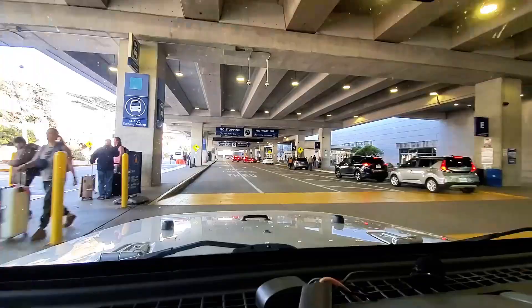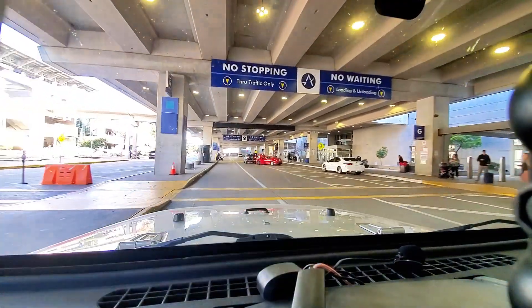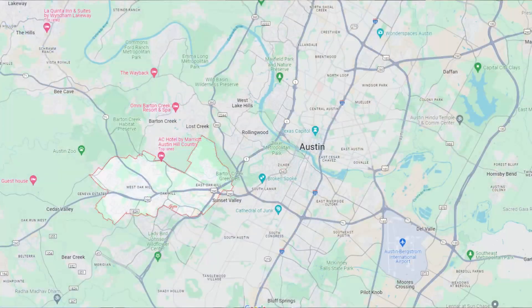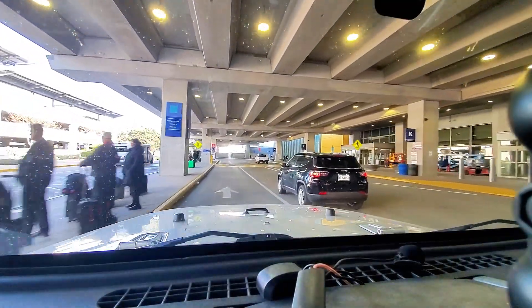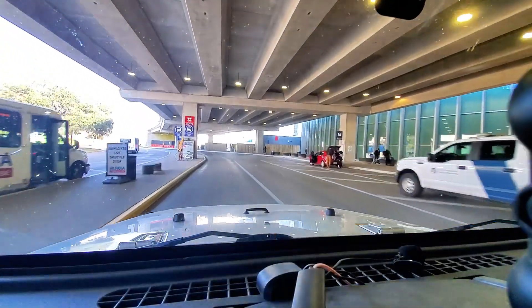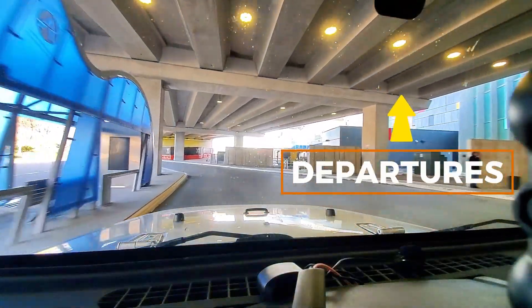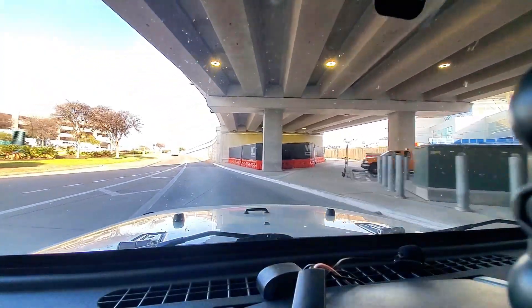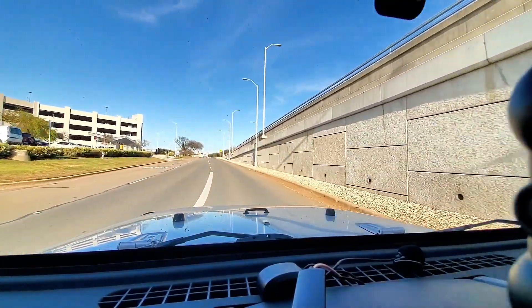Today we are in the arrivals at the Austin Bergstrom International Airport, and I'm going to take you on a ride to Oak Hill, which is in Southwest Austin. What I'm going to show you is basically how to get from the airport to any part of Austin by showing you all the exits you would take. As we're rolling through the arrivals here, you can also drop people off on this lower level. Technically the departures are up on the second level above us, but you can use either — a little pro tip.